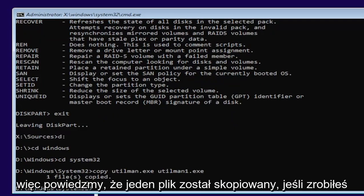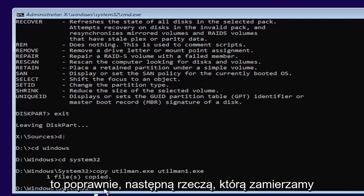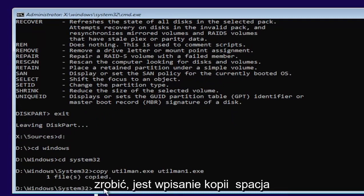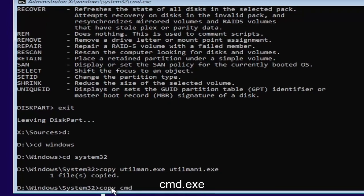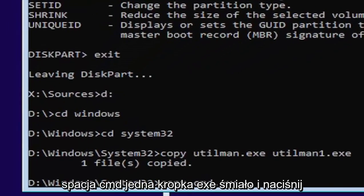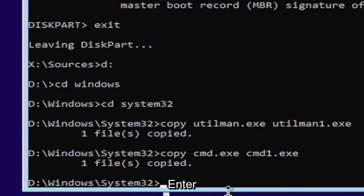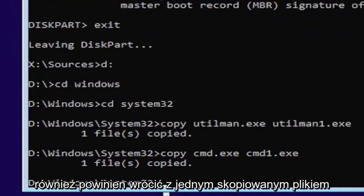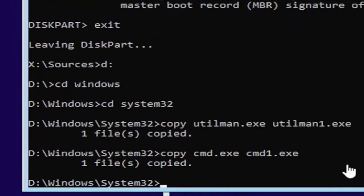So it's one file copied if you did it correctly. Next thing we're going to do is type in copy, space, C-M-D dot E-X-E, space, C-M-D one dot E-X-E. Go ahead and hit enter. Should also come back with one file copied.